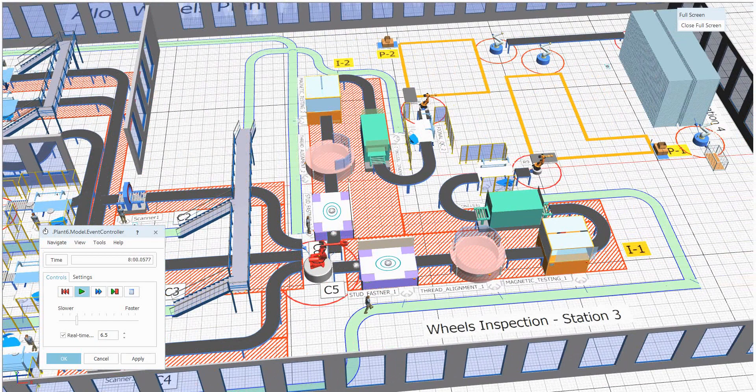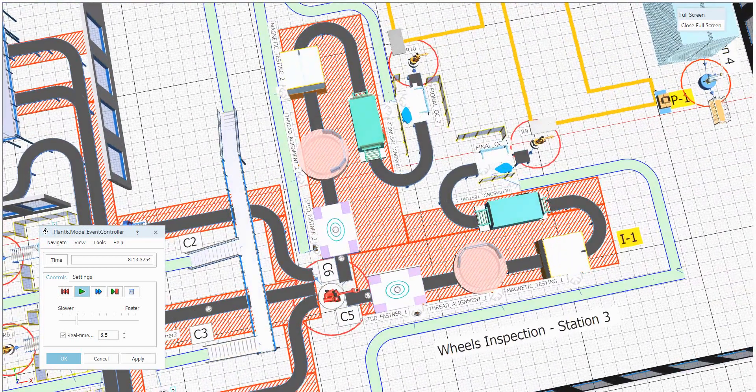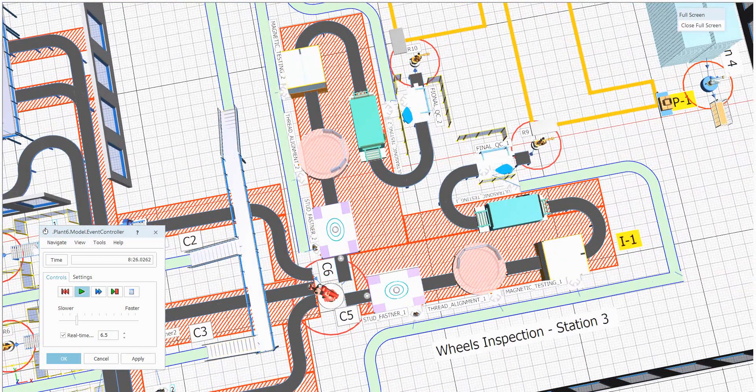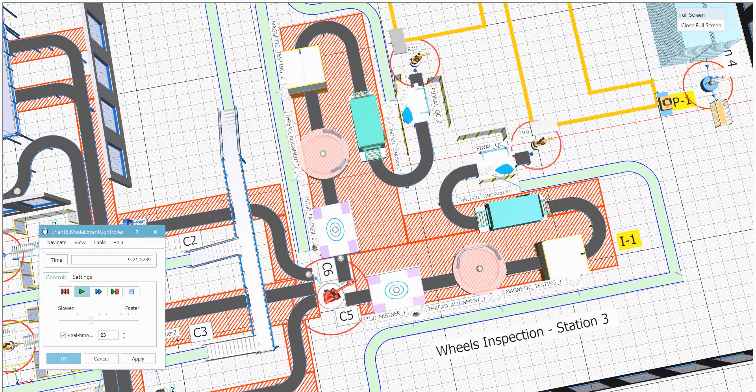Stud fastener, thread alignment, magnetic testing, as well as ultrasonic testing. By the help of these four testings, the part will be reaching to the next station.